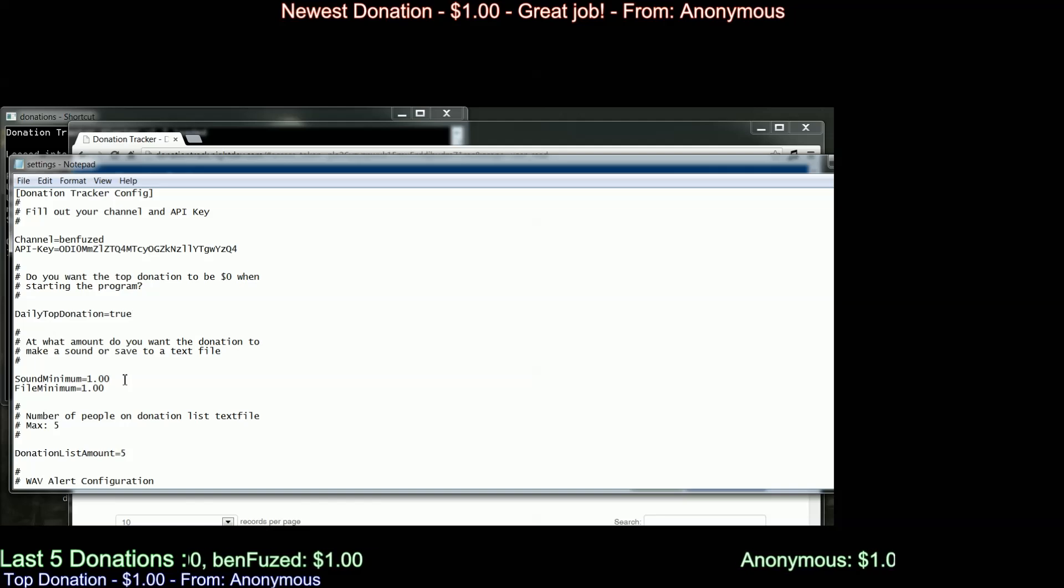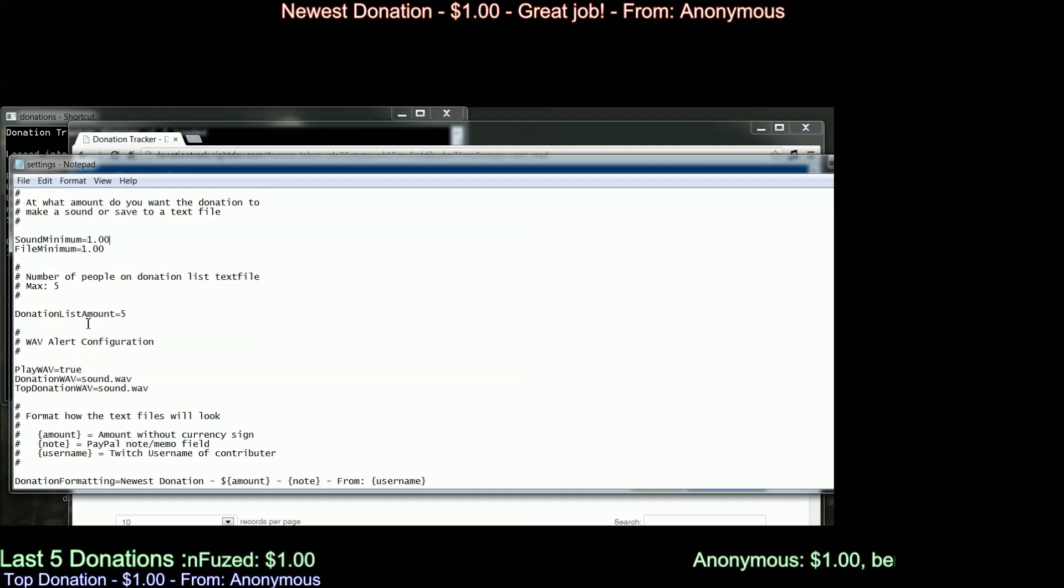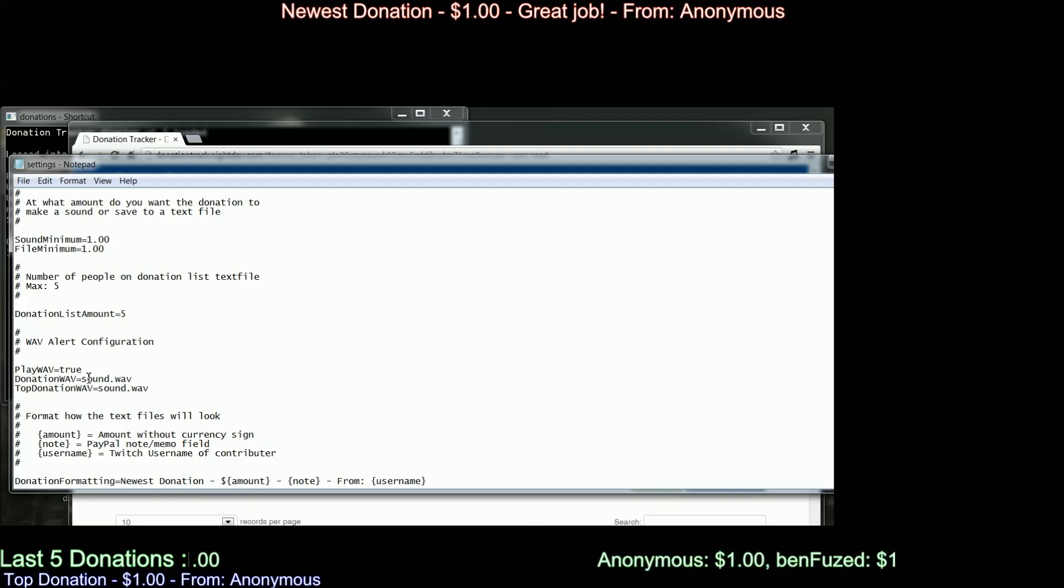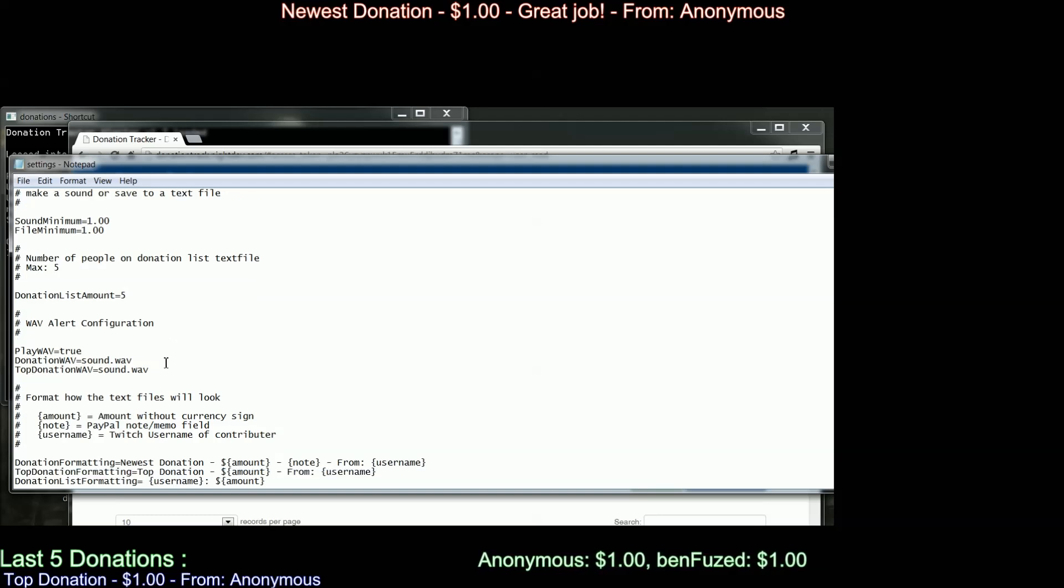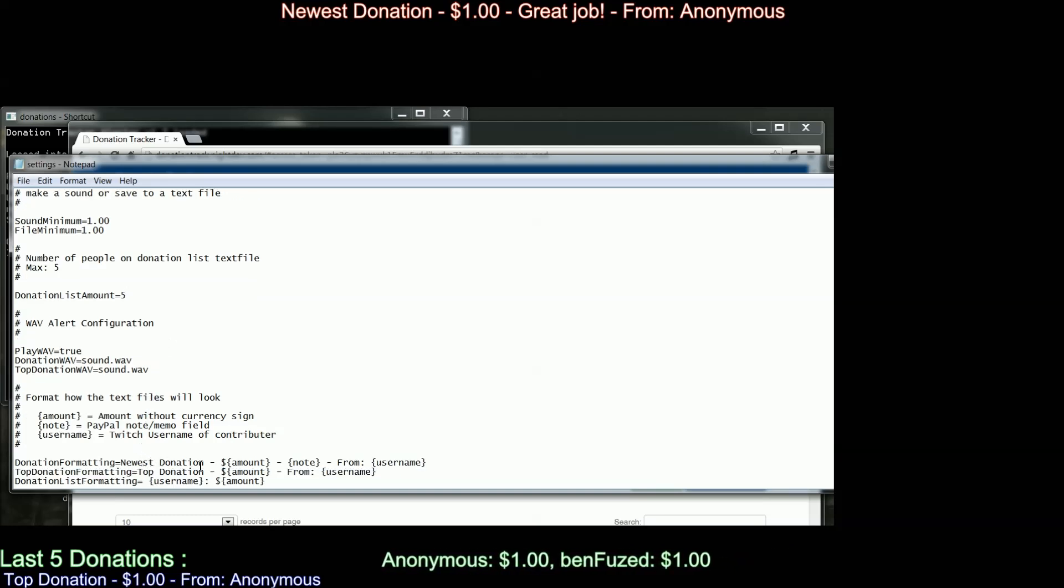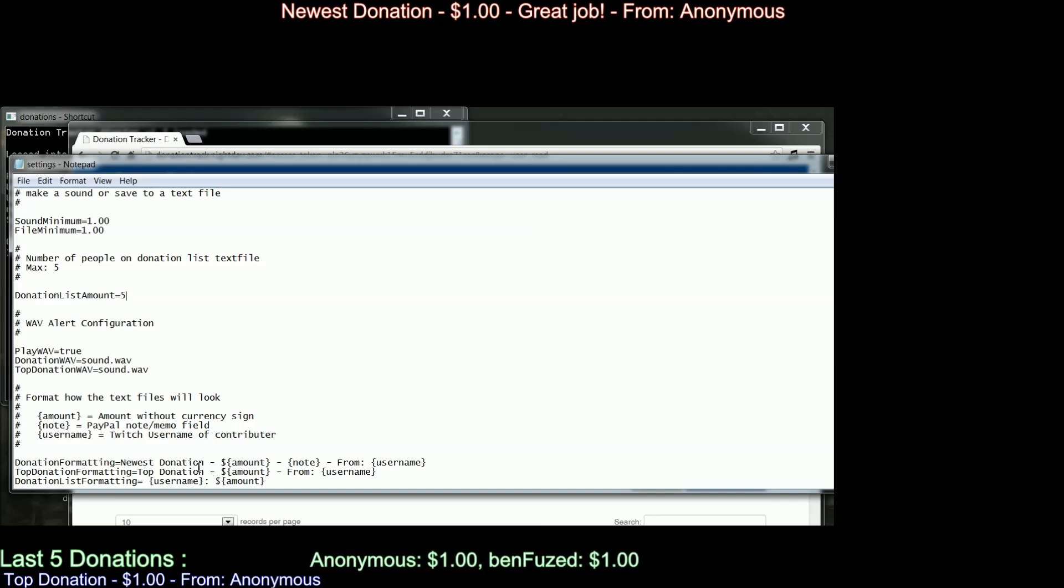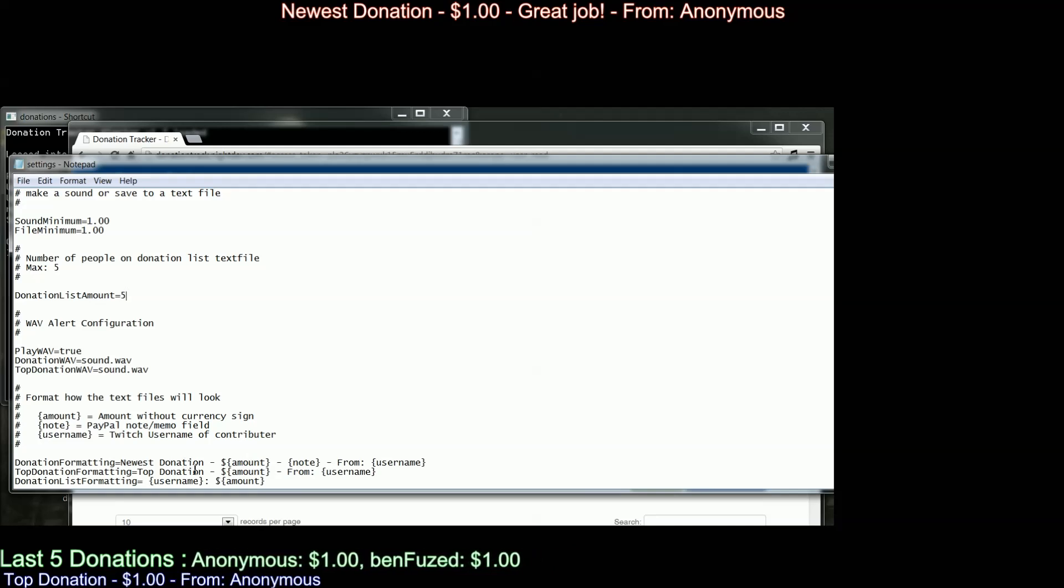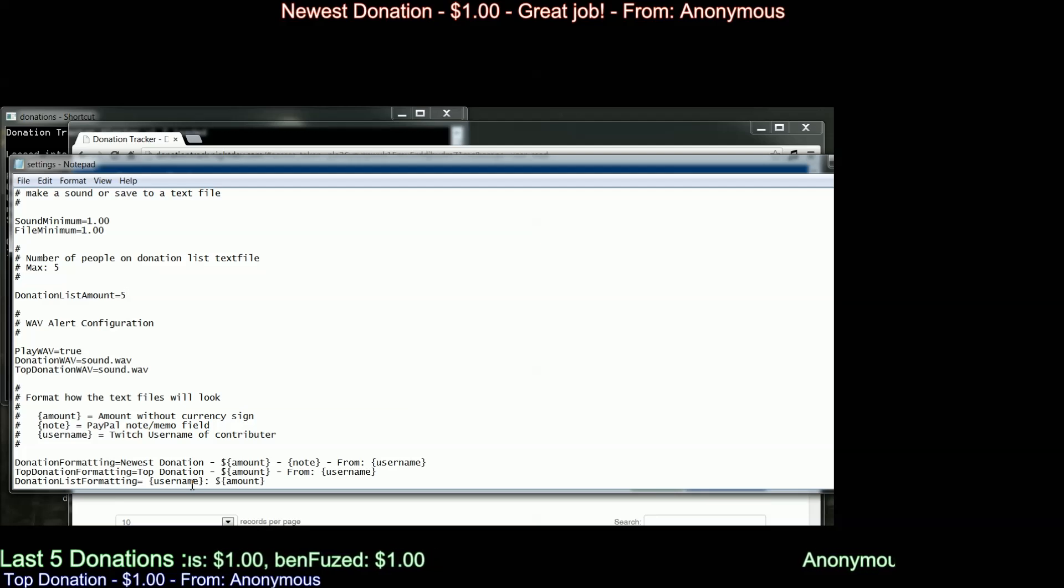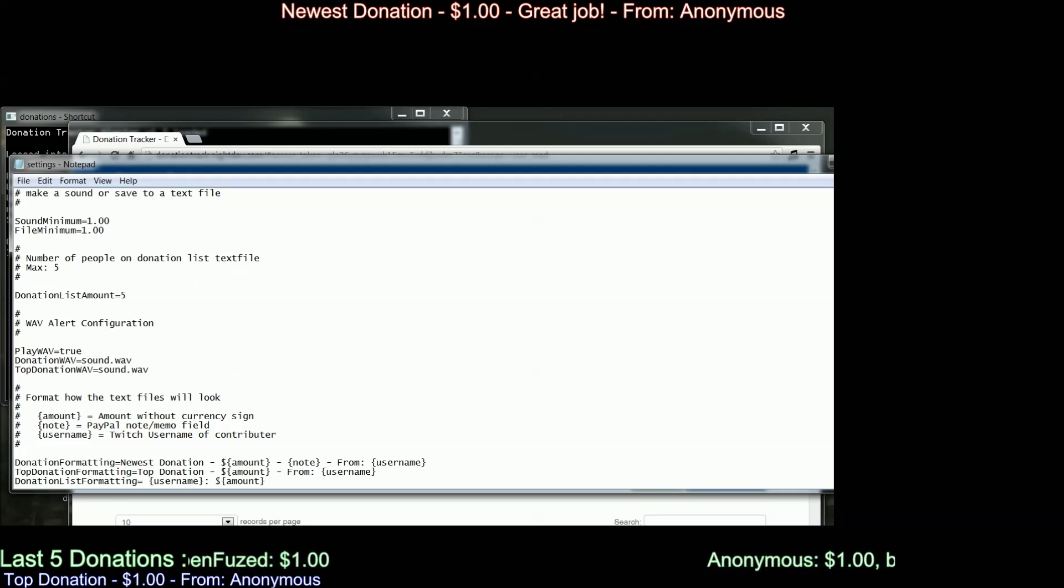You can also set how many people to keep on the recent donation list. You can tell it whether you want it to play the sound or not. You can even have a separate sound for if you get a new top donation. And right here is where you set the actual output of the file to how you want your text files to display your information.